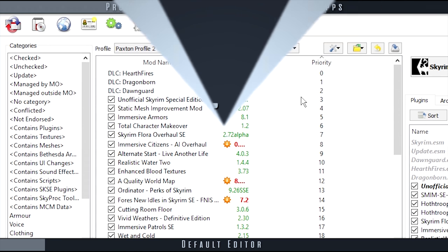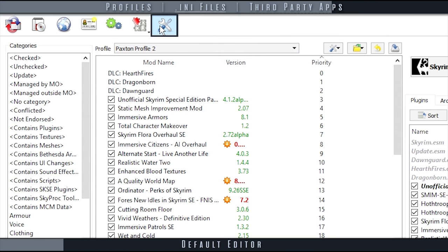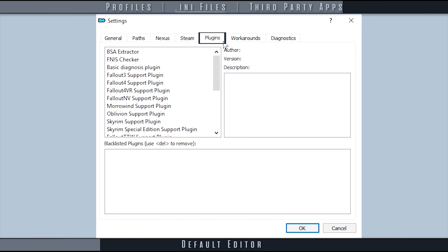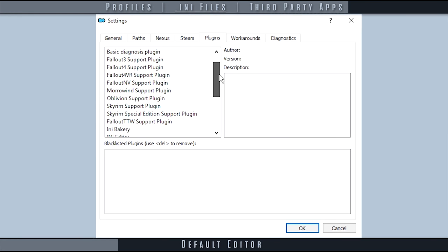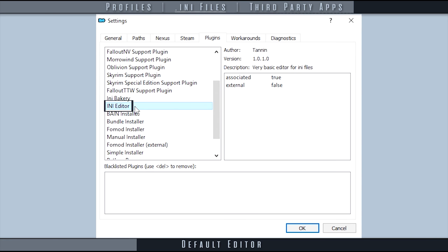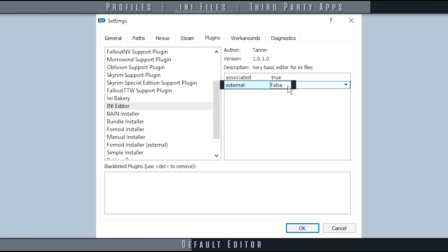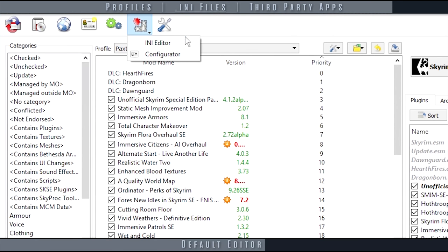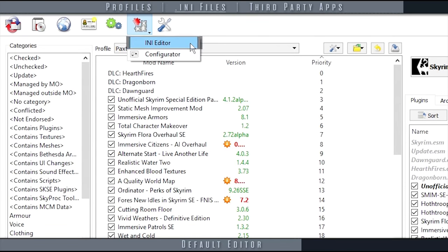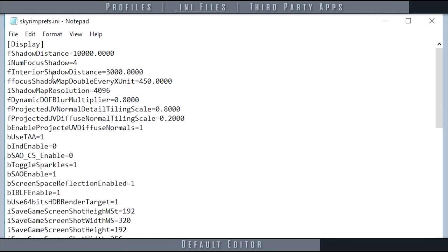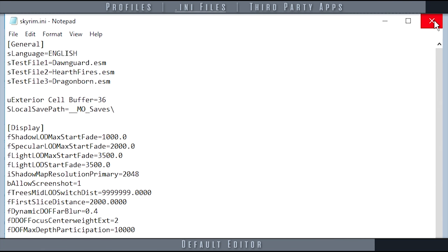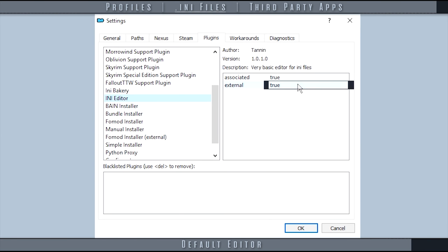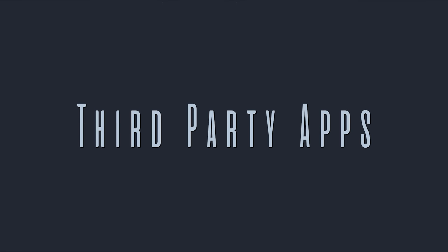To use your default editor, open settings and then the plugins tab. Scroll down and highlight INI editor. In the right window, double-click external and using the dropdown menu set it to true. From now on when you select INI editor, all INI files will open in individual documents and all at once. Simply set external to false to restore defaults.